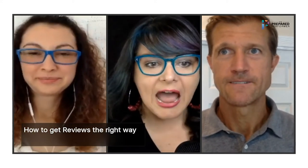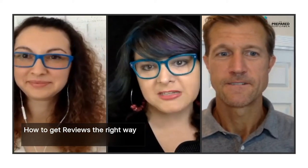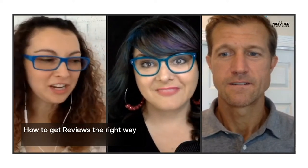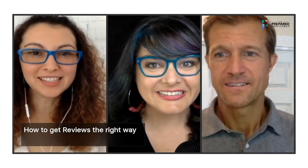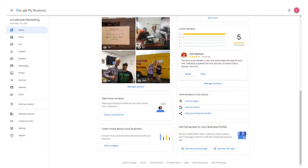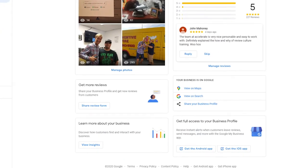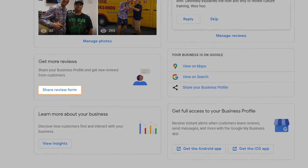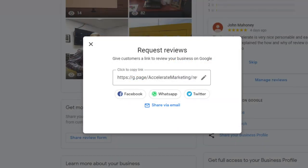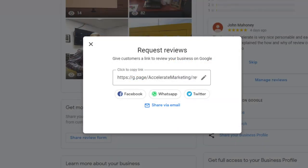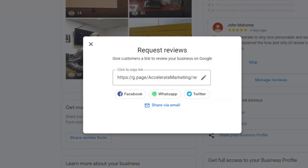Crystal, how do we get reviews the right way? Ask using the two W strategy: What benefits have you received, and why would you recommend us? You can easily give them the little link from your Google My Business. The two Ws: what benefits have you received, and why would you recommend us?